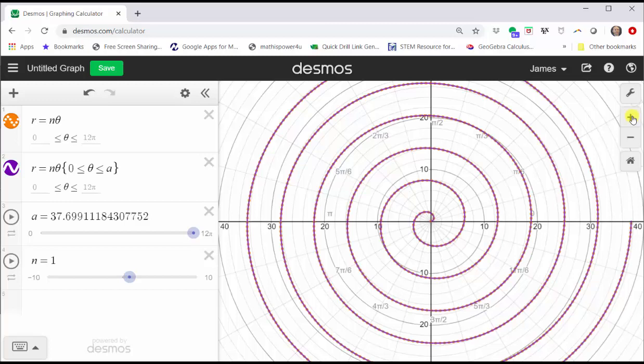Now let's see how the value of n affects the spiral. Keep in mind we're only using the angle theta from zero to 12 pi radians, meaning theta is non-negative. So let's change n to zero. The graph disappears.